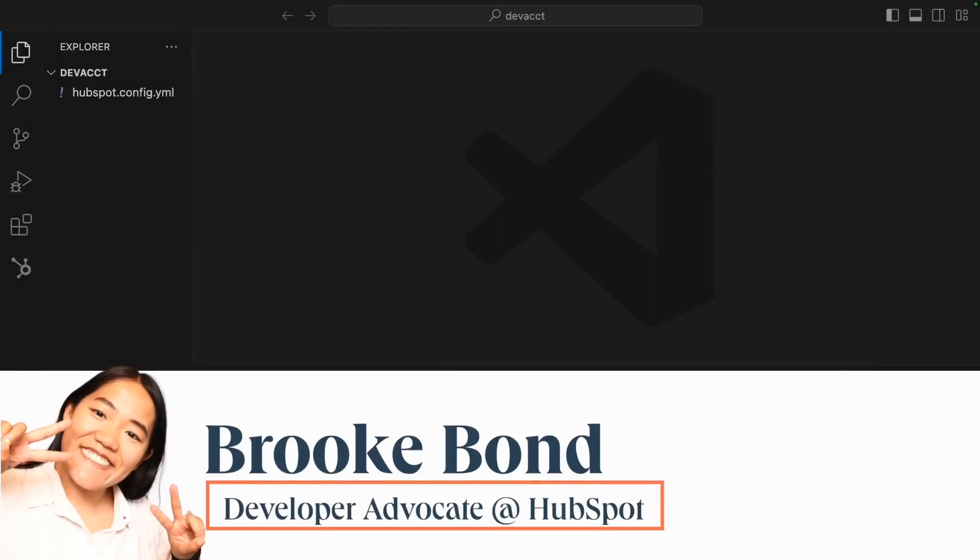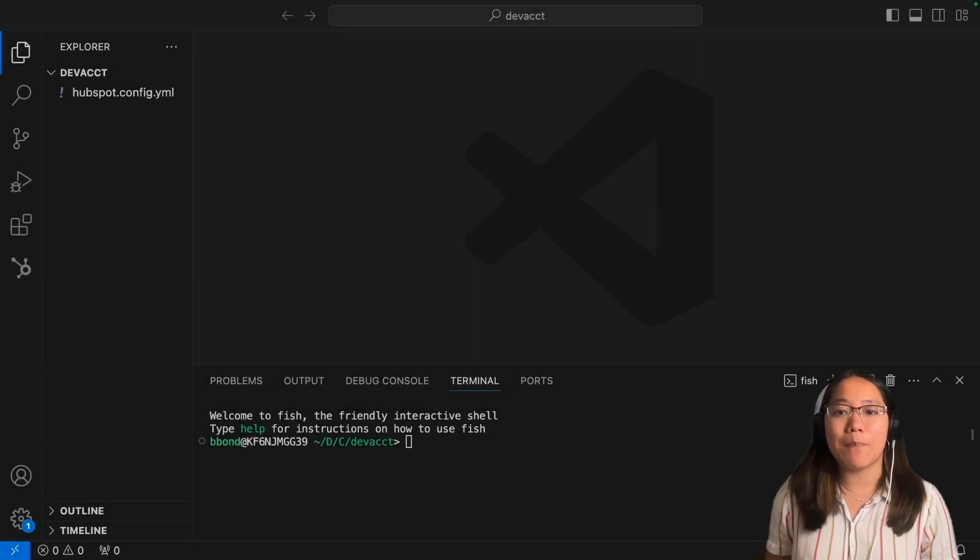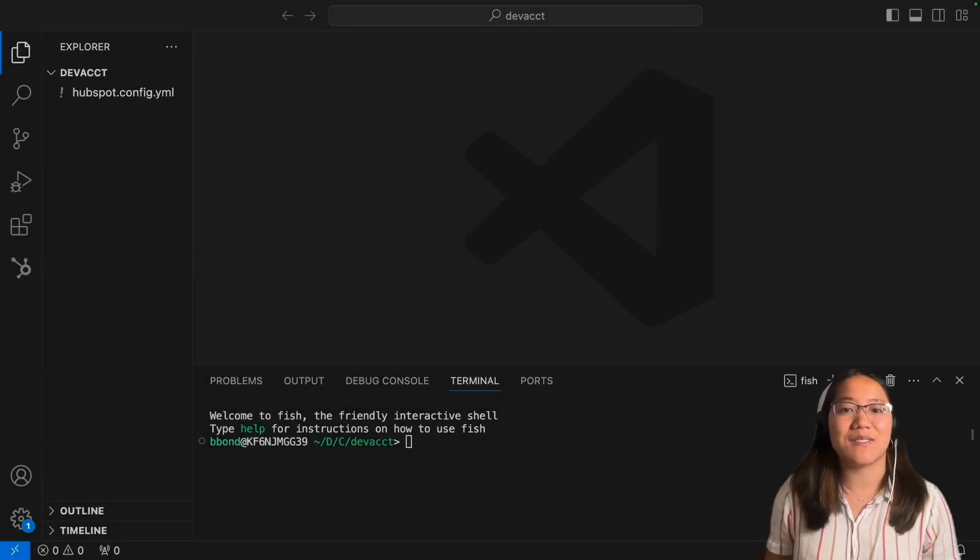Hey y'all, it's Brooke with HubSpot. Today I'm going to show you how to use the modal component and updated panel component for UI extensions.